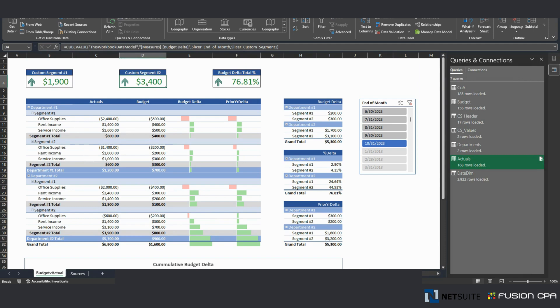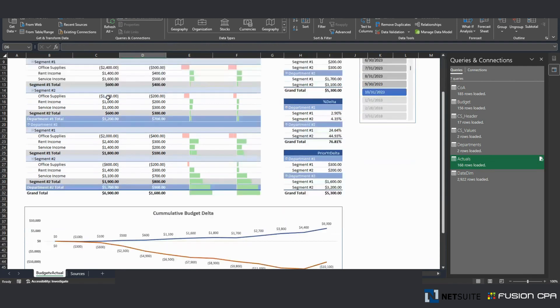Apparently, we are doing very good for this month in terms of custom segment delta analysis. But if we